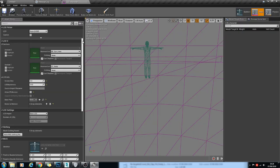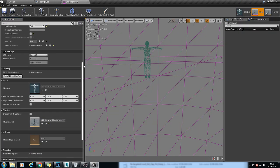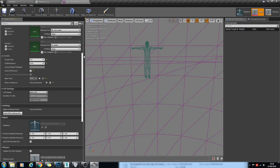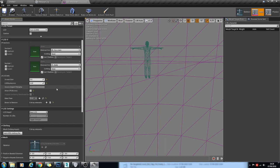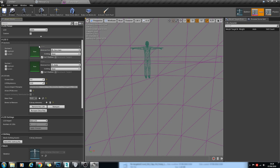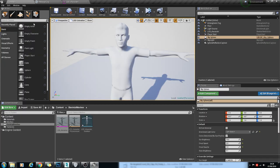And another cool thing you can do with the LODs, the Skeletal Mesh LODs, is you can remove bones in the animation. So I will import an animation.